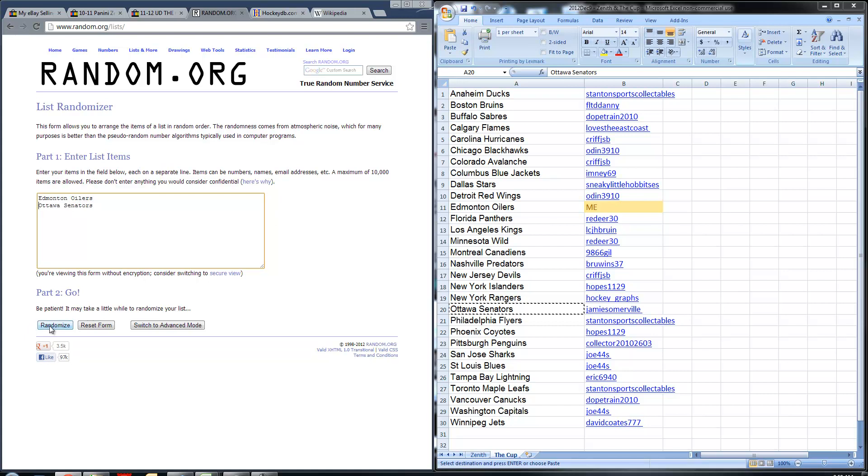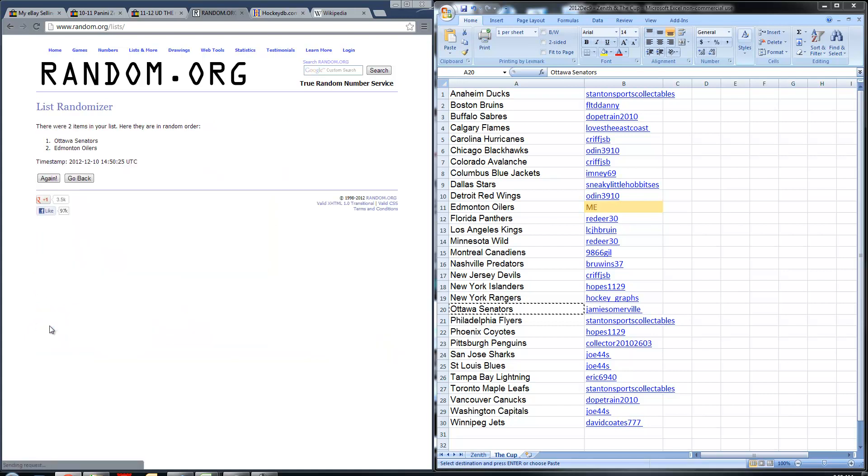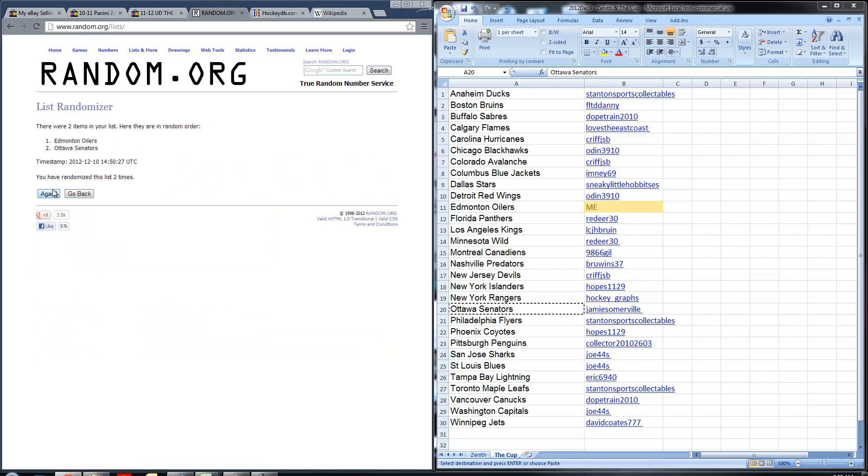Ready? Three. One. Two. Three. Four. And five. Team that wins the card is the Edmonton Oilers.